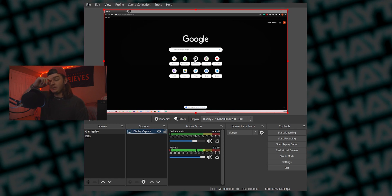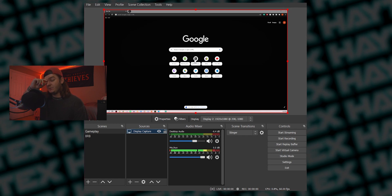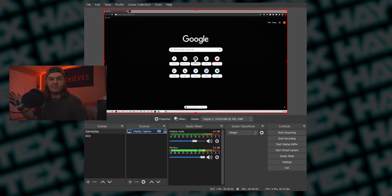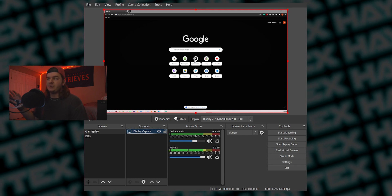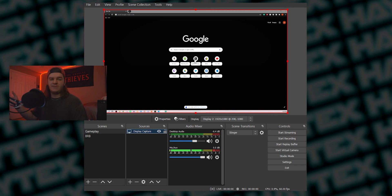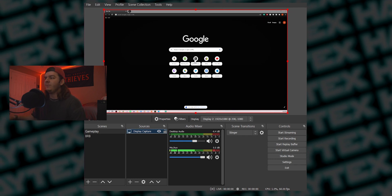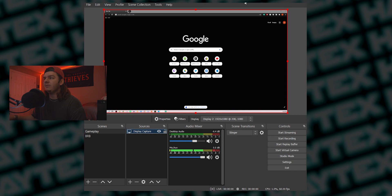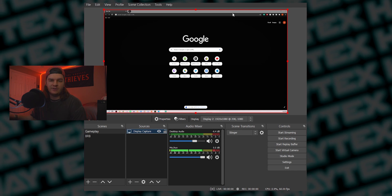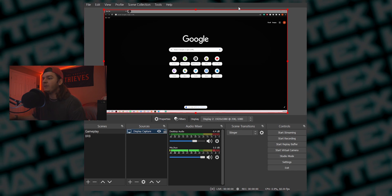The only downside to using a Display Capture is when you minimize your game, your stream is going to see everything you have pulled up. So be careful and don't leak any credit card info or anything like that.